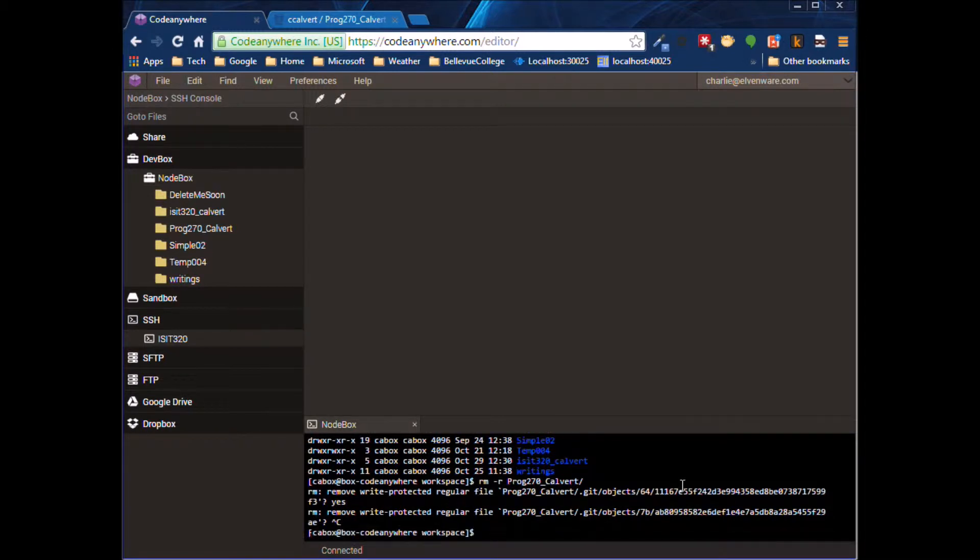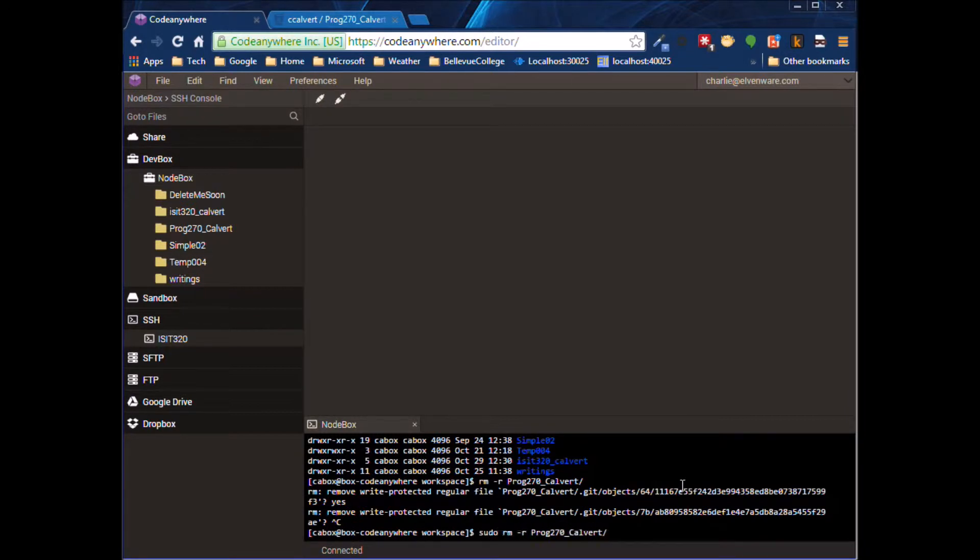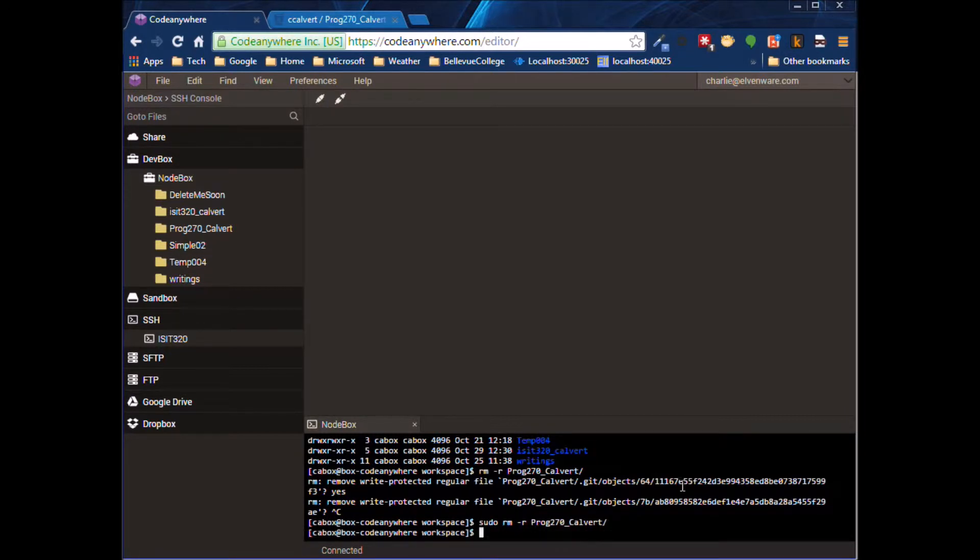If you get that kind of message, I wasn't expecting that. Let's try sudo rm. Okay. And the sudo rm gets rid of everything.